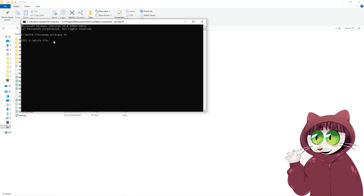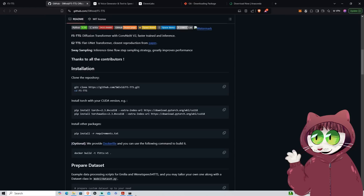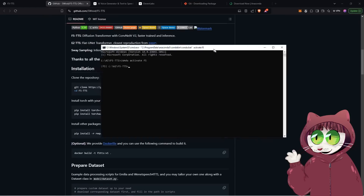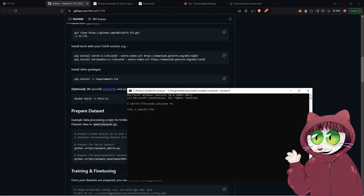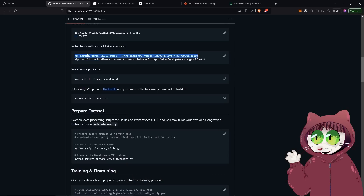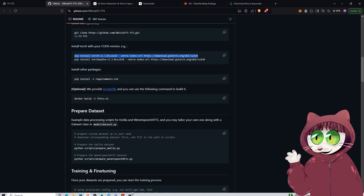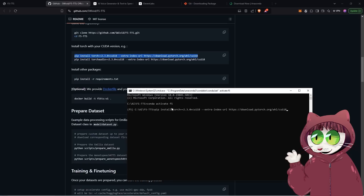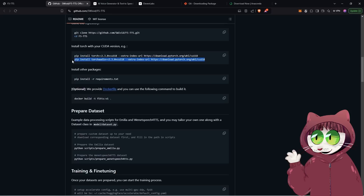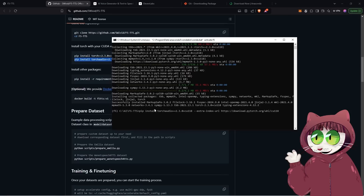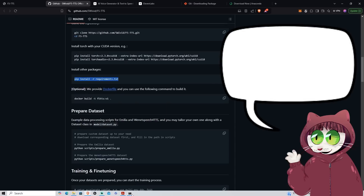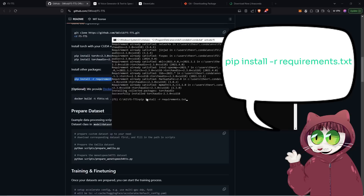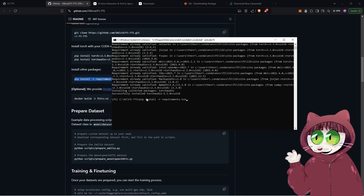Now it's time to install dependencies. Following the instructions on the GitHub page, we start by downloading Torch and Torch Audio. You'll see a couple of simple commands: 'pip install torch' and 'pip install torchaudio'. Copy each line one at a time, paste them into the command prompt, press Enter, and let them run. Once both are installed — it might take a few minutes — we're then ready to install the last of the requirements by copying the line 'pip install -r requirements.txt' and pasting that into the command line.